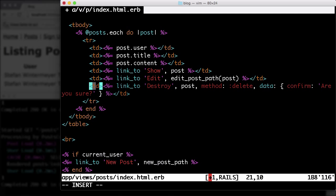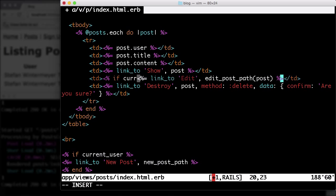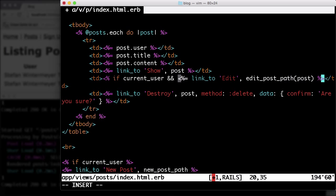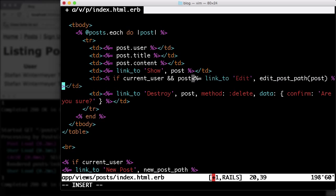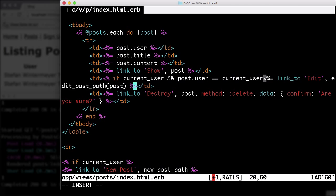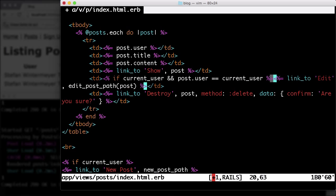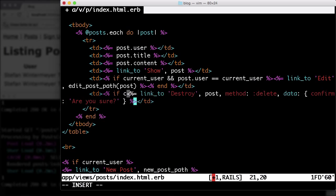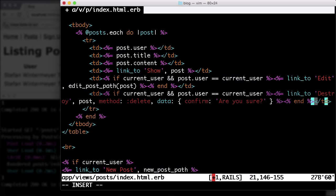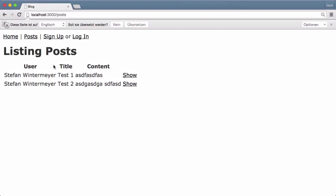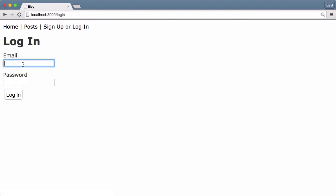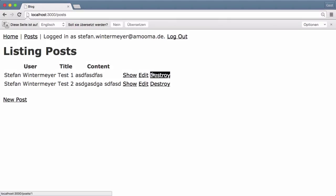And while we're here, we can do the same thing with the edit and destroy. Well, not exactly the same, but the same idea. Let's say if current_user and post.user equals current_user, then we display this. And let me do the same thing for the destroy. And let's check it. Yeah, it works. So now I only have the show link, which is okay. And if I log in, I get the other links.